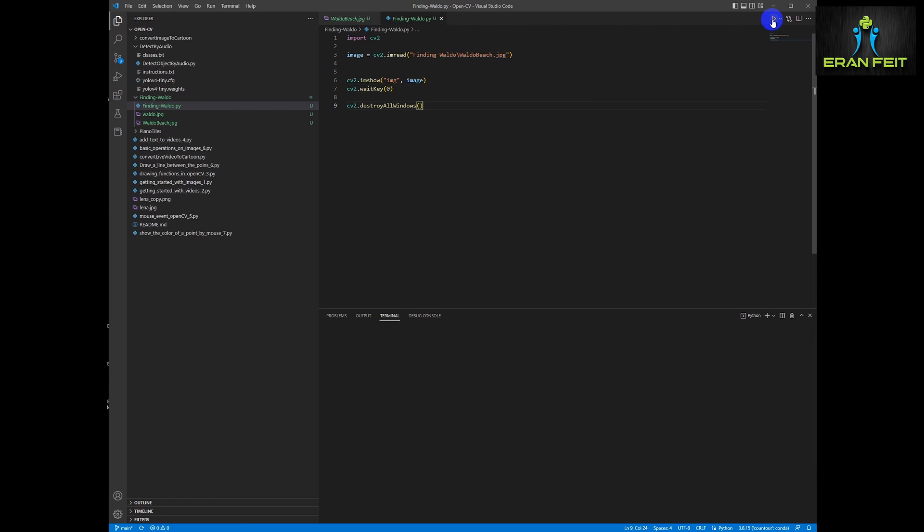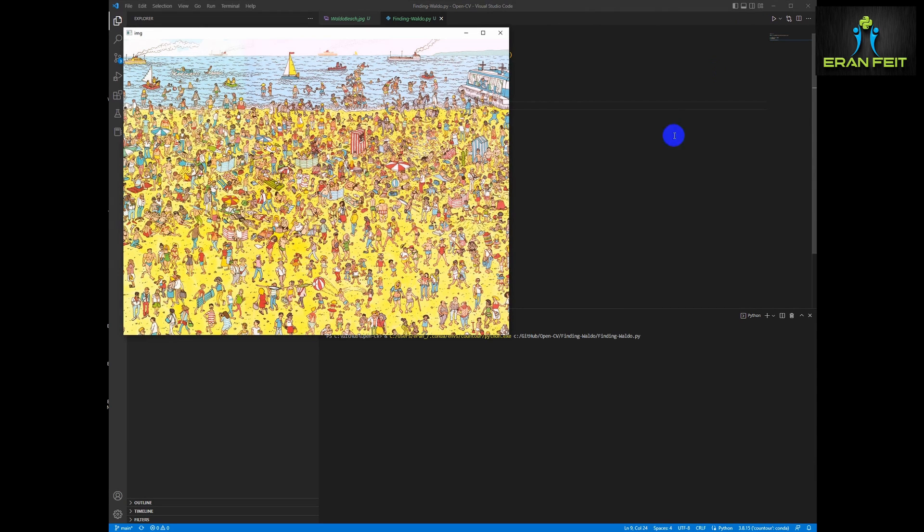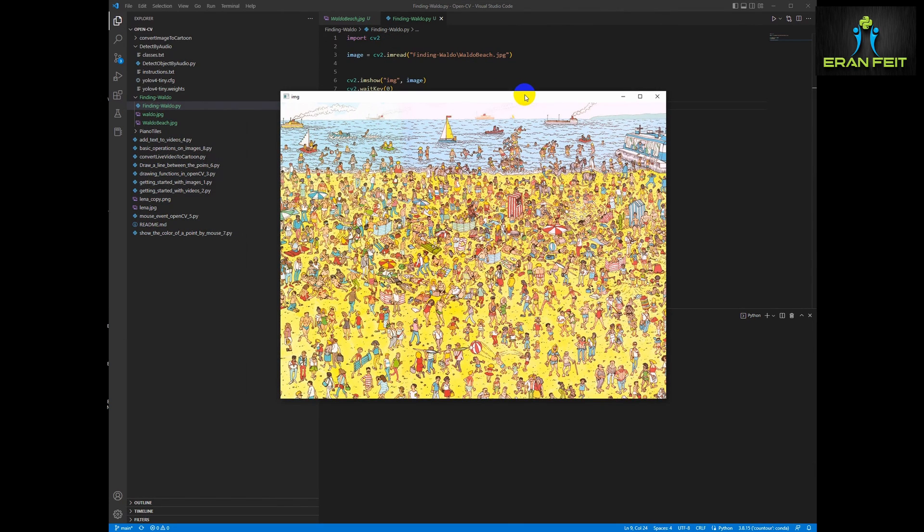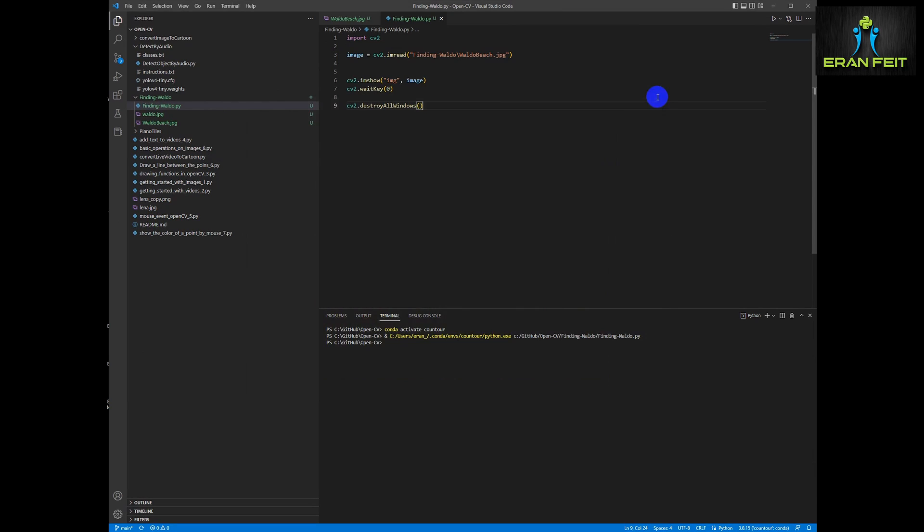Okay, let's run it. I believe we are going to see the first image. Okay, fine. Let's continue to the second step.